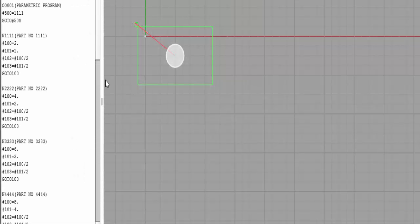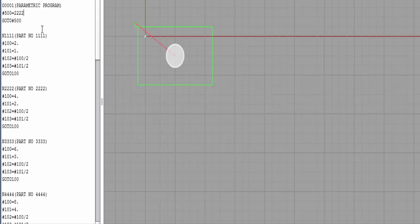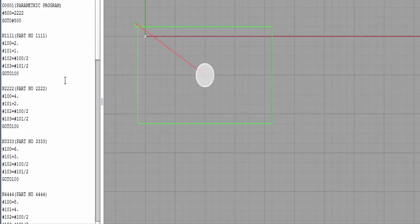Now let's look at the simulator, where we'll change the part number at the top of the program and the simulation will show how it updates the geometry based on the different variables loaded for that part number. With variable #500 loaded with 1111, you can see the part shape is two inches by one inch with a hole right in the middle. Changing it to 2222, the software updates to the new shape of the part based on the new variables loaded in the N2222 section.